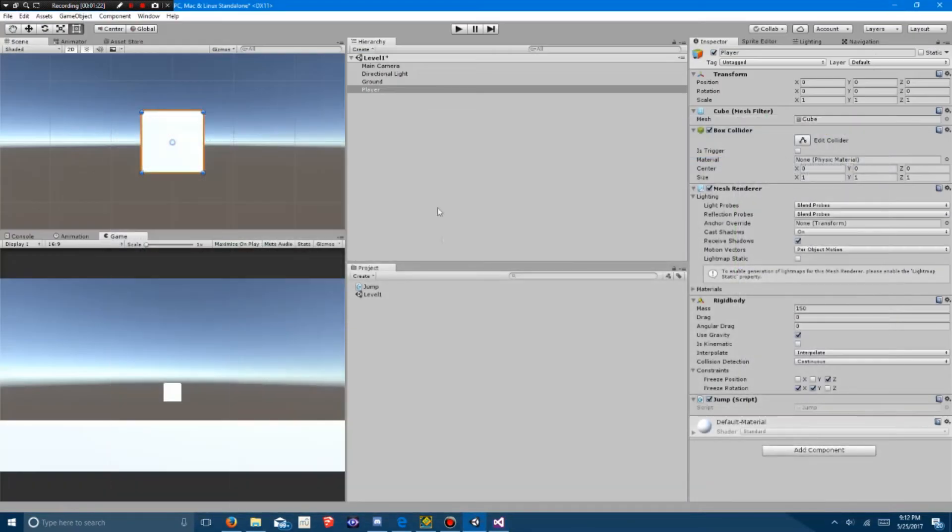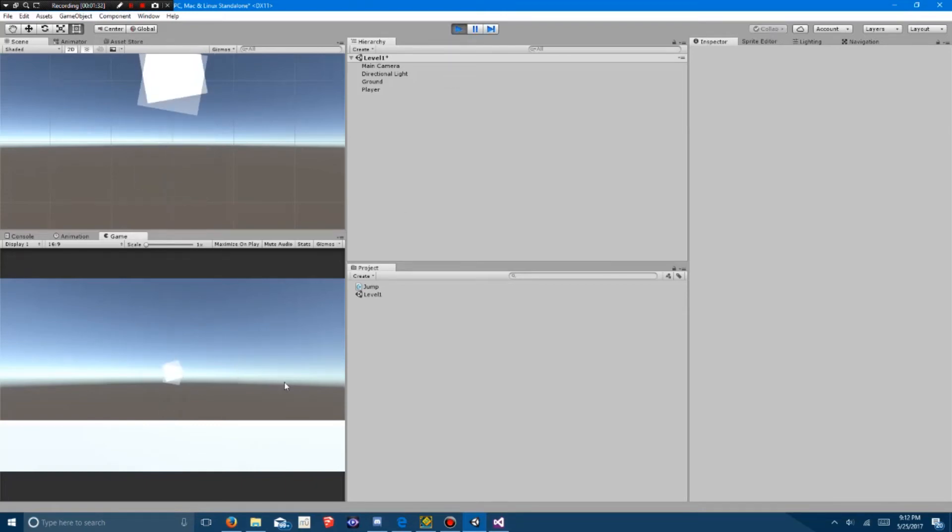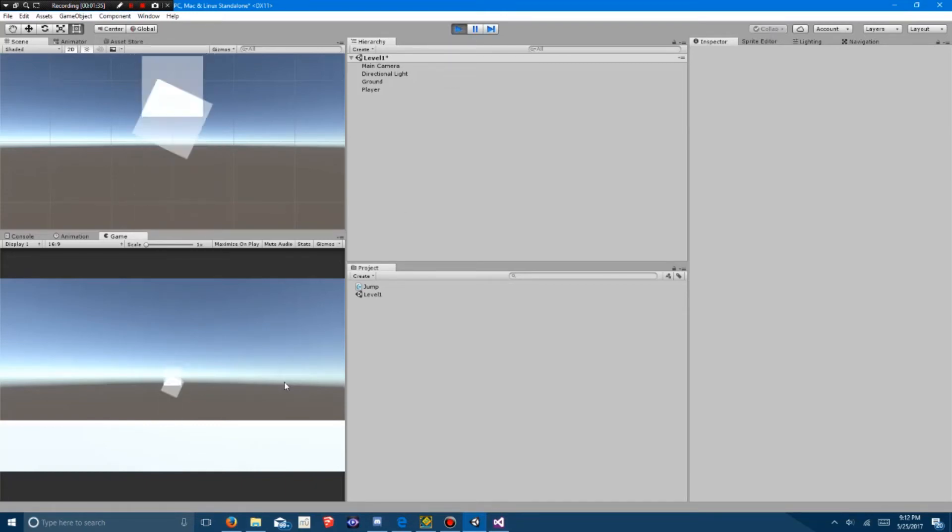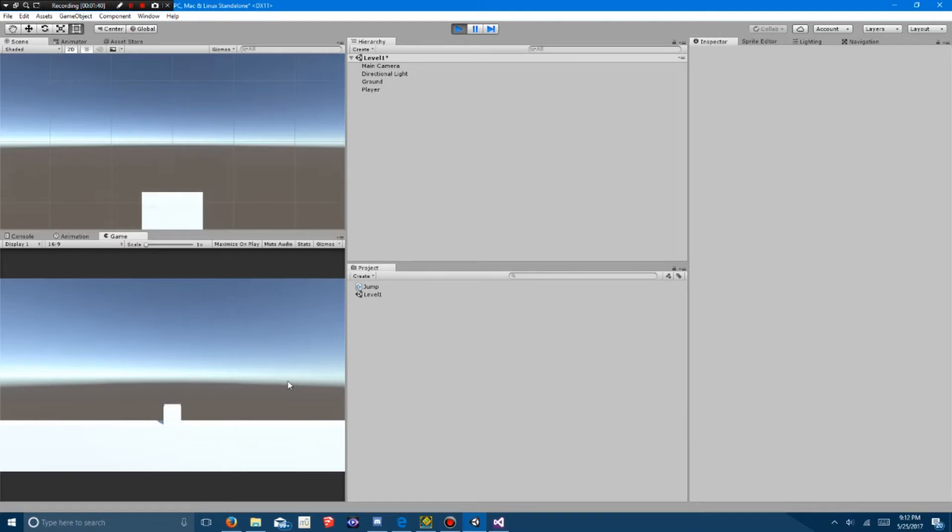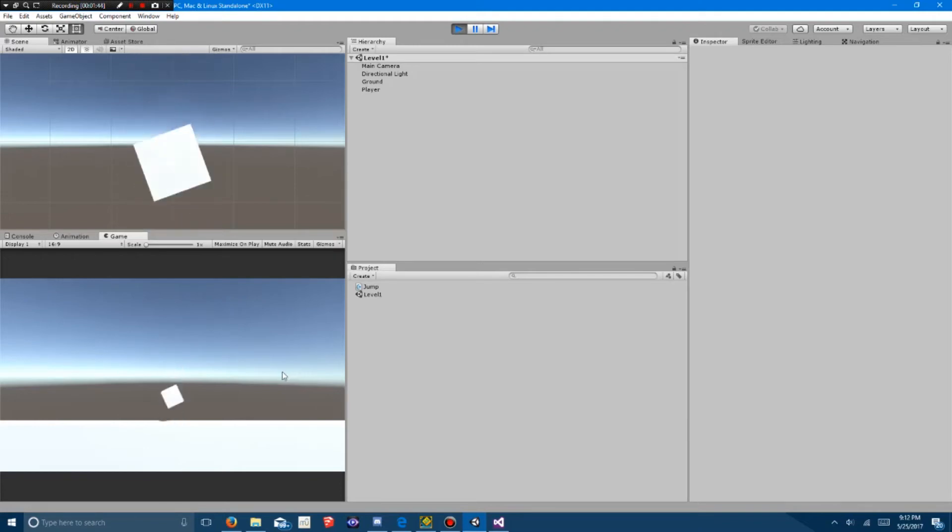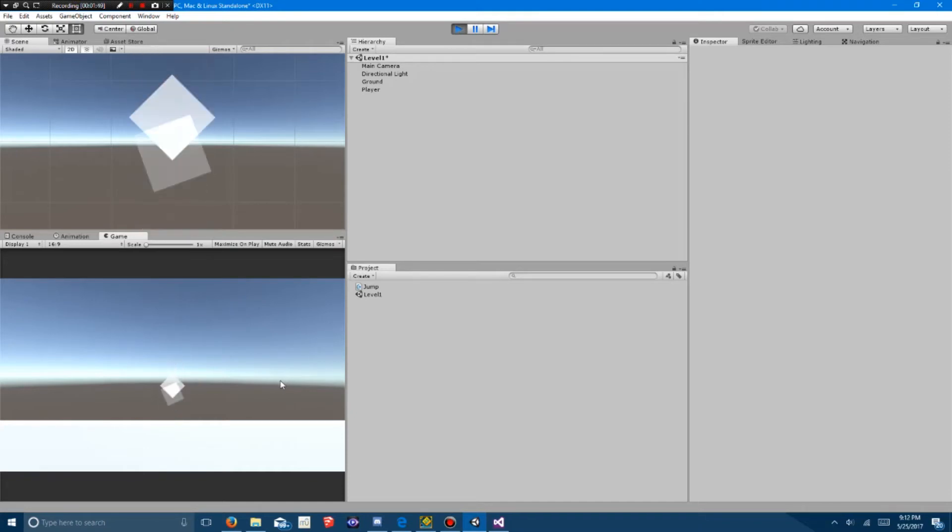I've saved it and added it to my object, and when I hit play, you get a nice jump function, similar to Geometry Dash. You can click multiple times in mid-air and you'll only be able to jump when you hit the ground.